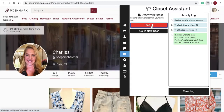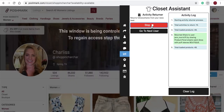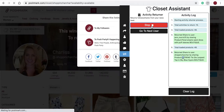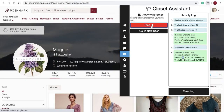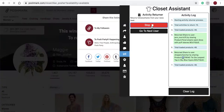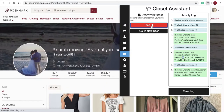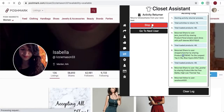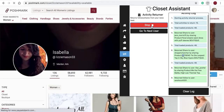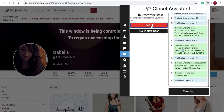Currently the Activity Returner is the only place on the Closet Assistant that will load only the 48 past items. If one user has left 10 shares, that counts as 10 of the 48. So it looks at the most recent 48 shares, likes, or items on the News Feed.